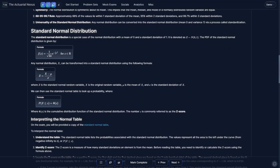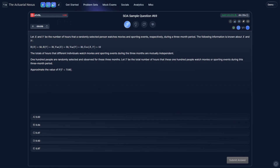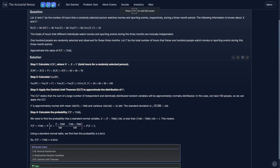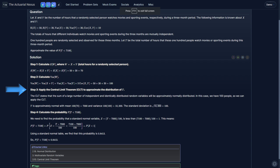We can transform any normal distribution into a standard normal distribution using the standardization formula. The example gives us the expected value, variance, and covariance of two random variables x and y, representing hours a randomly selected person watches movies and sporting events respectively. We're also given that the total hours for different individuals are mutually independent. Letting w represent x plus y, if we sample 100 people, those samples are independent — though x and y themselves are not independent. We're given that 100 people are sampled and t is the total hours for these 100 people, and we're asked to approximate the probability that t is less than 7100. The word 'approximate' tells us to use the central limit theorem.